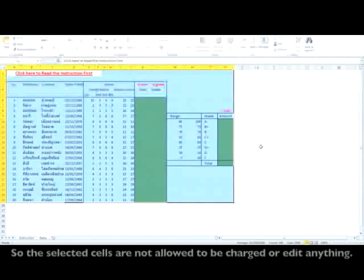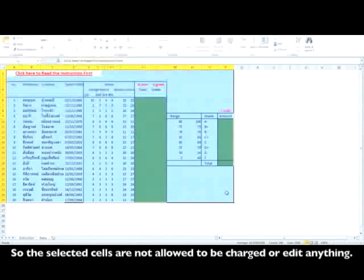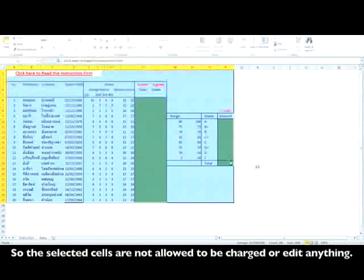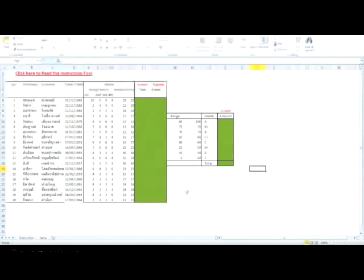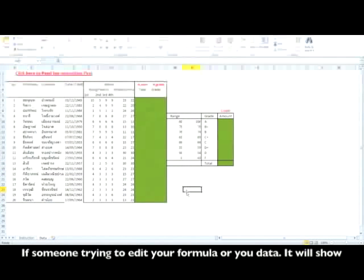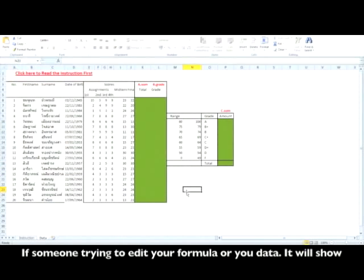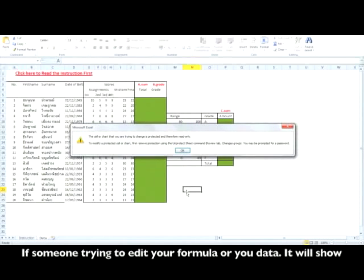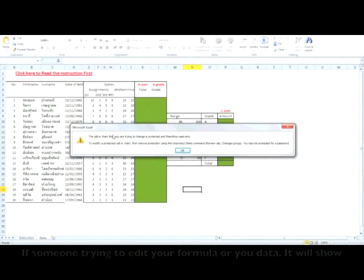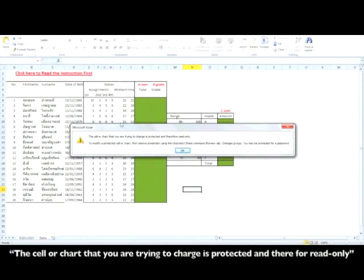Finished! So selected cells are not allowed to be changed or edited. If someone tries to edit your formula or your data, it will show that the cell or chart you are trying to change is protected and therefore read-only.